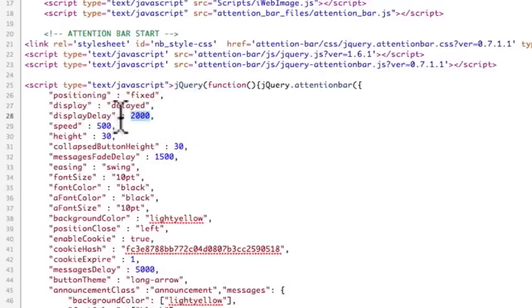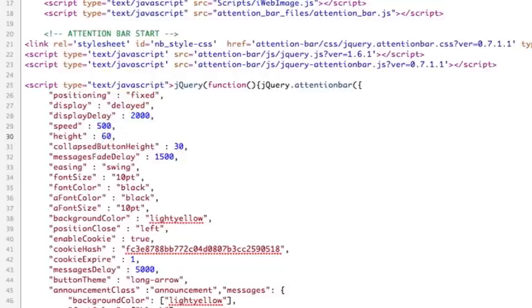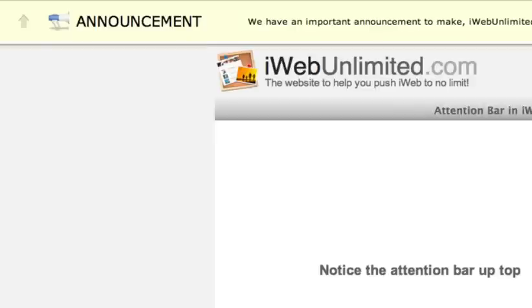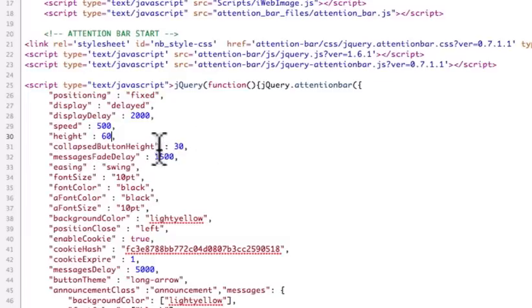That's kind of some options. The display delay, the speed that it shows up, the height, it's 30 pixels, but you see if I were to boost this up to like, say, 60 for example, then you see it's much larger and taller, so you've got those options.